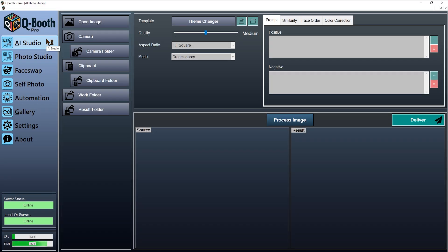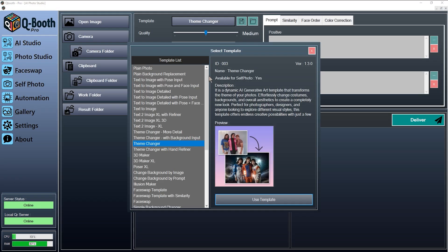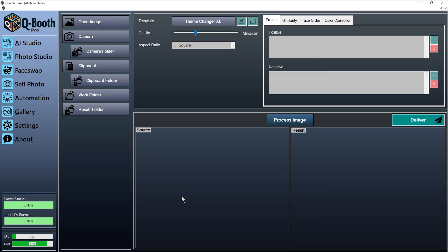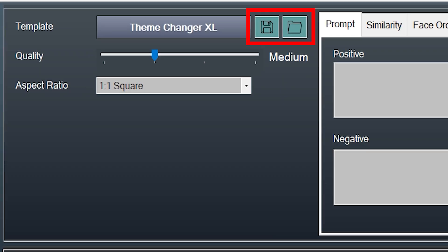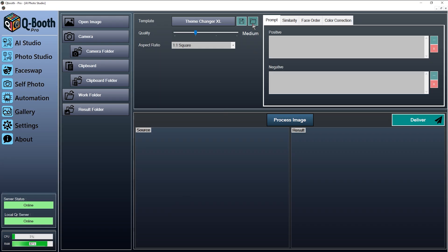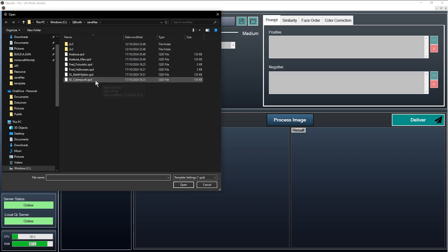In the AI Studio interface, you can choose from the available AI templates. Next to the Select Template button, there are two buttons: Save, to save the prompt and other settings you have customised, and Load, to load settings from a saved file in the .qsd format.